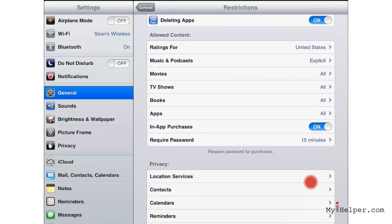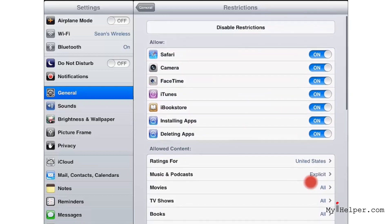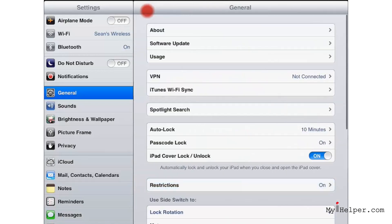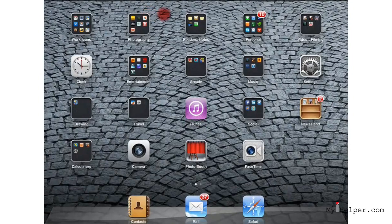We'll go ahead and scroll back up. Feel free to explore all of these on your own. Go back out to general and hit our home screen button to take us back out to our home screen.